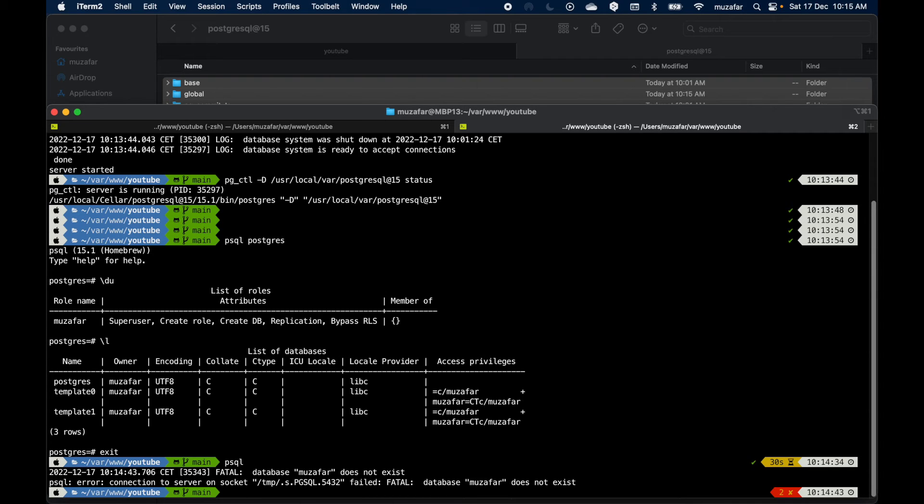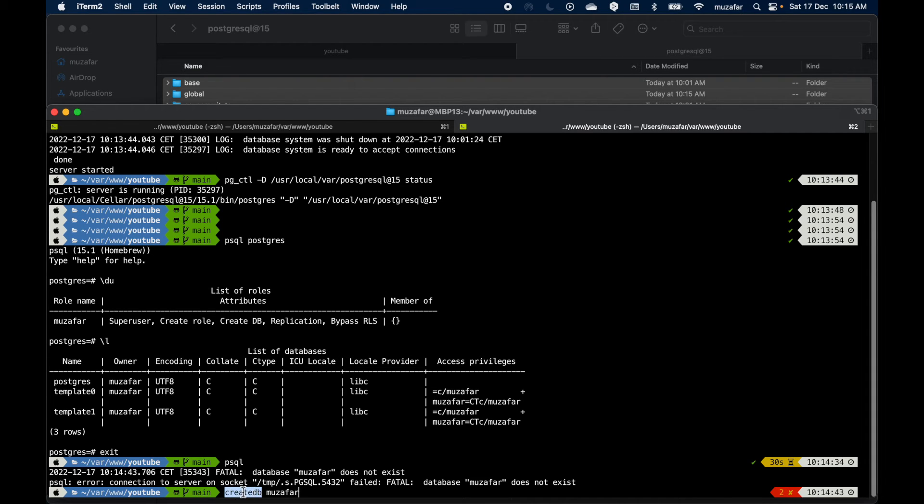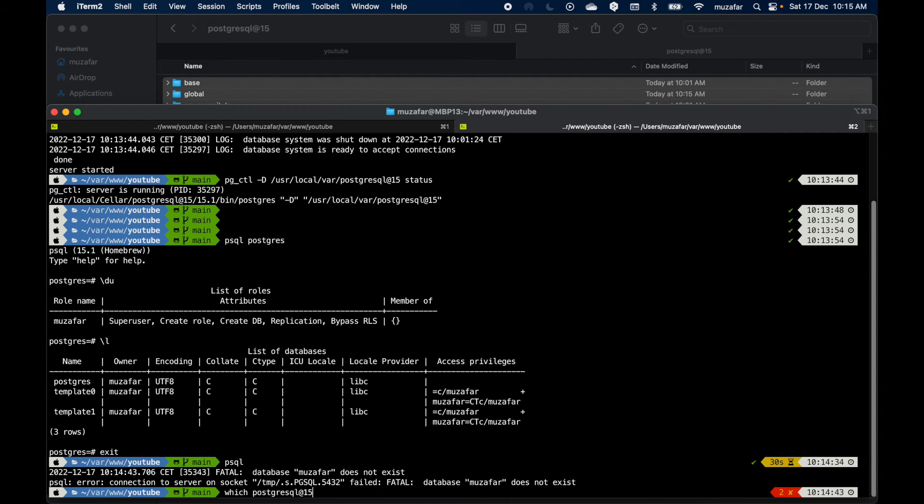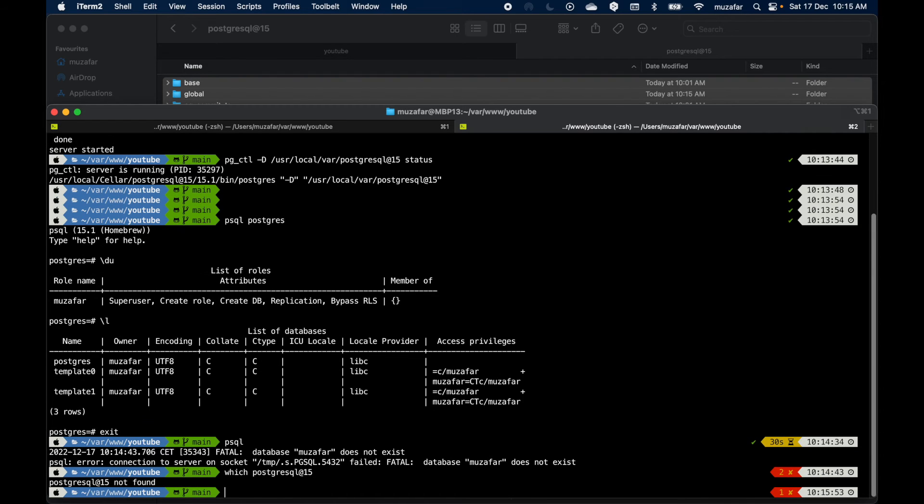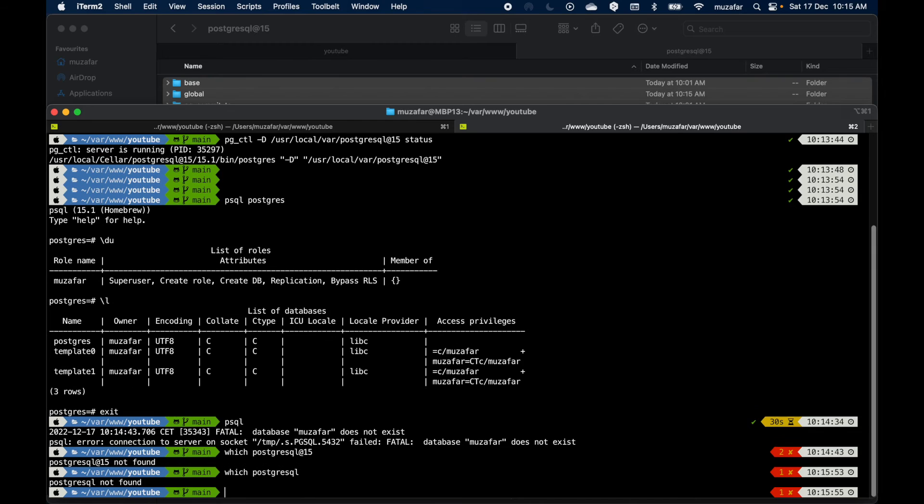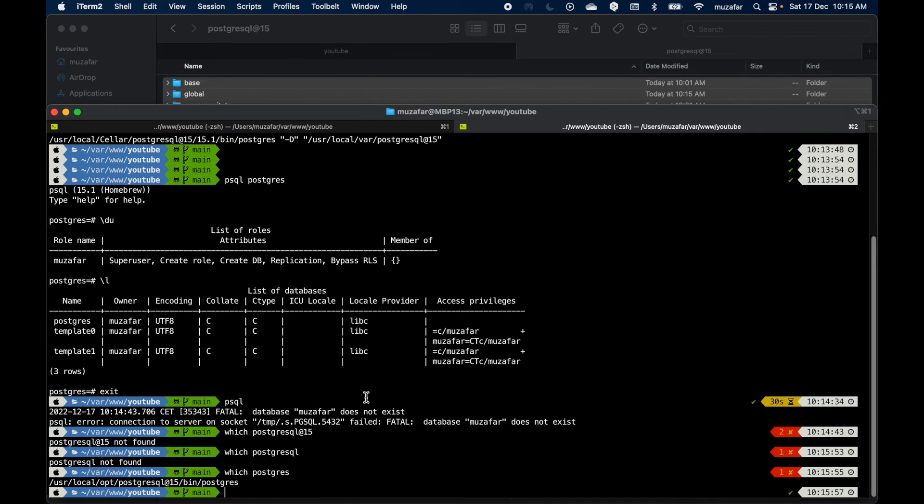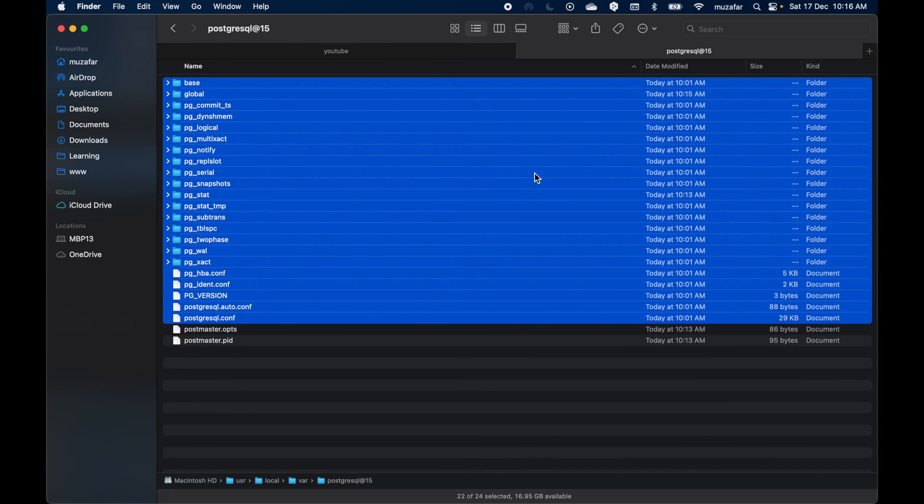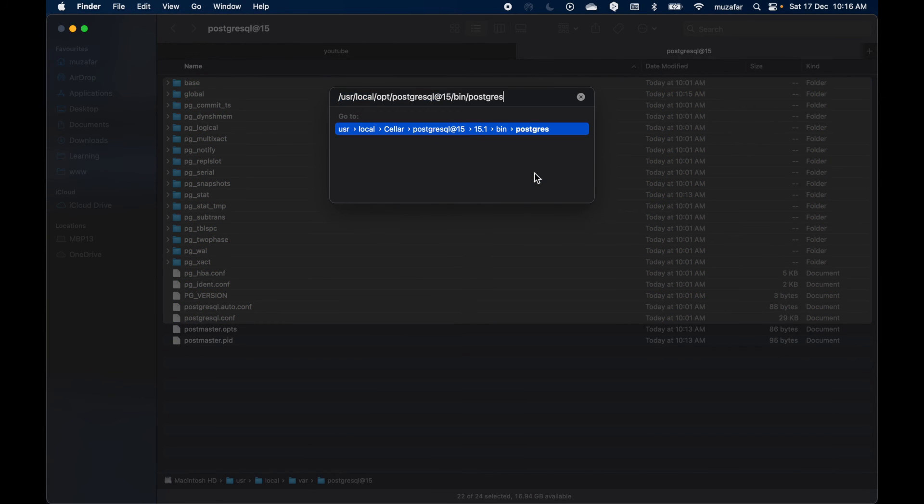I can do create db and my user's name is Faraz. So again, create db is a utility which comes with the Postgres installation. You can verify all the utilities of Postgres using which Postgres. The Postgres, oh yeah, so this time it is installed here. Let's copy it just to verify all the utilities it came with.